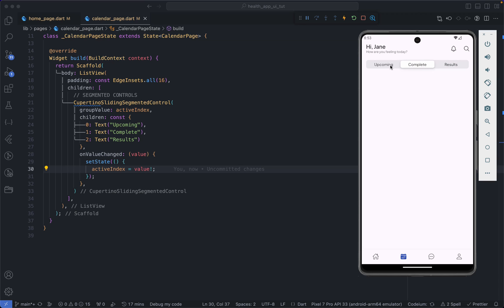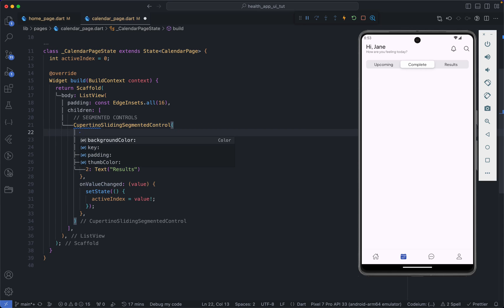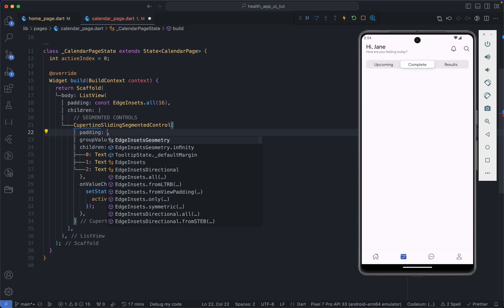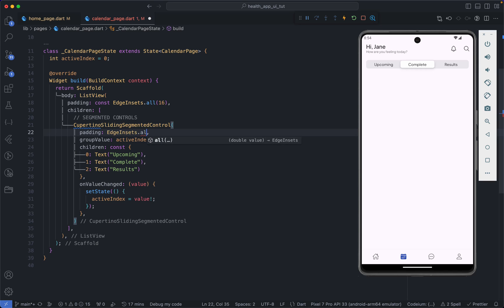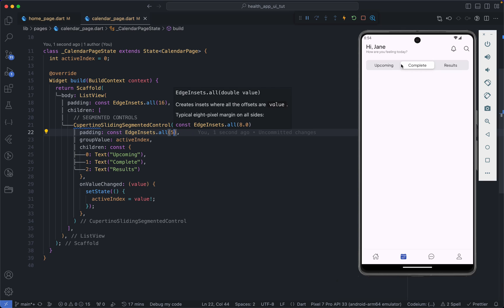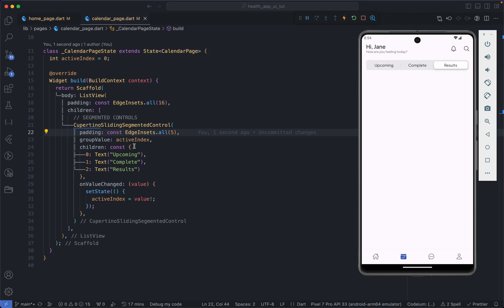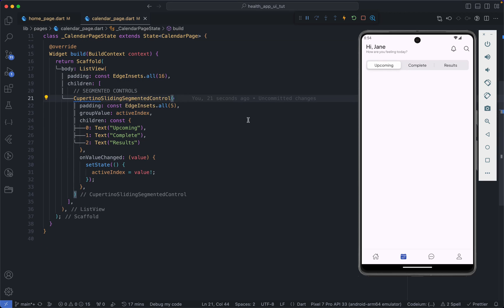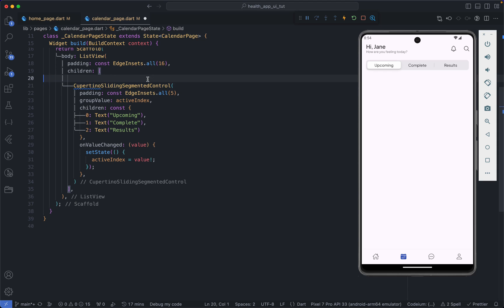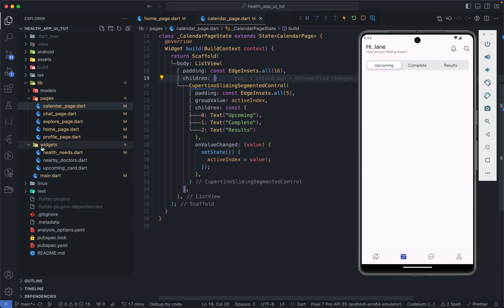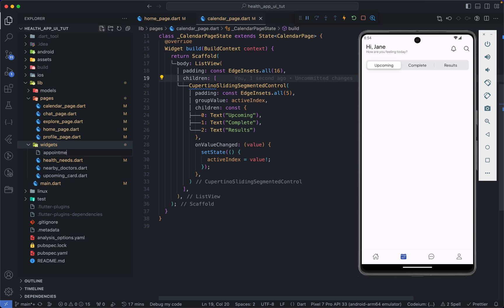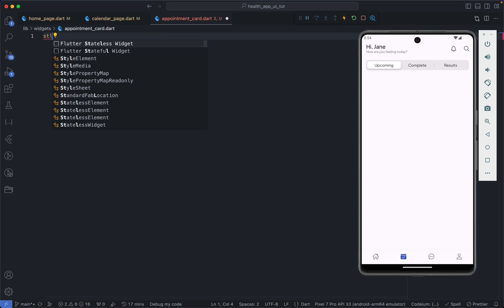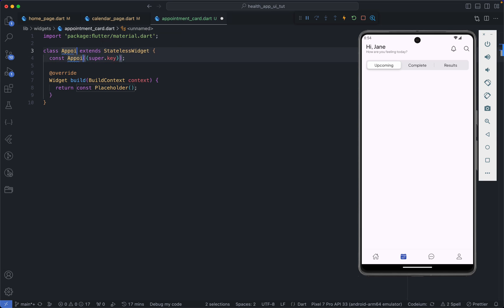That is going to be it for our segmented control. If you want to increase the padding within the sliding segmented control you can play around with the padding property — that will increase the padding of the background. If you want to increase the padding of the individual child you have to wrap the text widgets in a Padding widget. Now just below the segmented control we are going to have our appointment card, so let's create that widget. Back in the widget directory I'm creating a new file called appointment_card.dart.